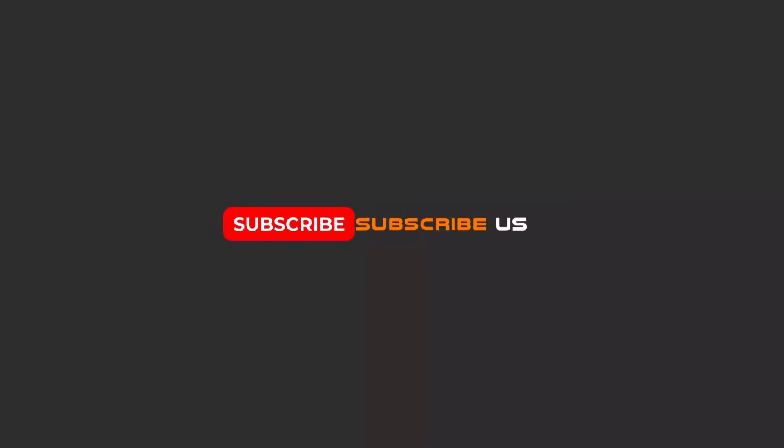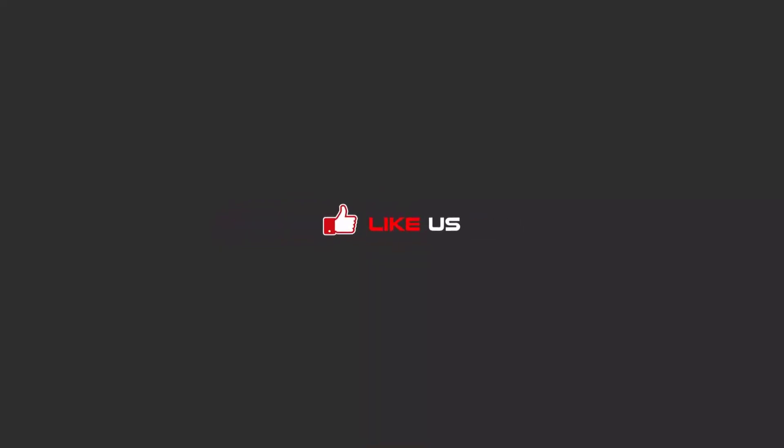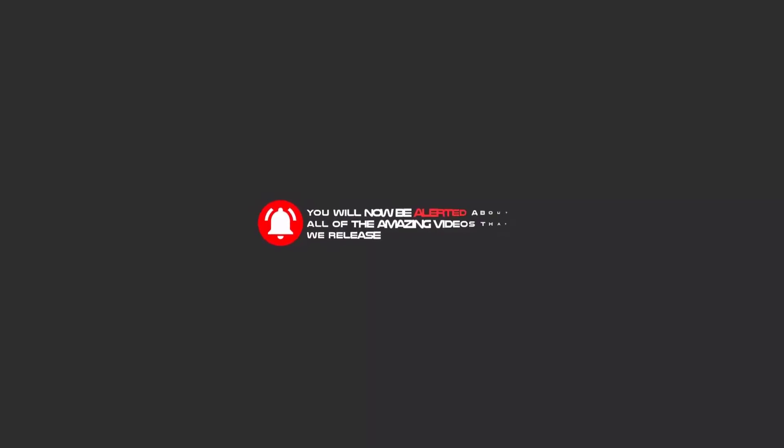Hello my friends, to continue these tutorials on YouTube, subscribe us, like us, and hit the bell icon, and now you will be alerted about all of the amazing videos that we release.